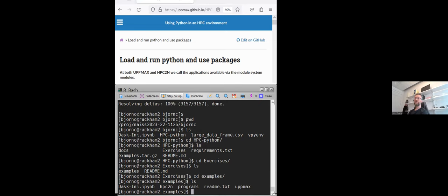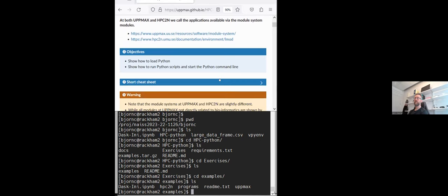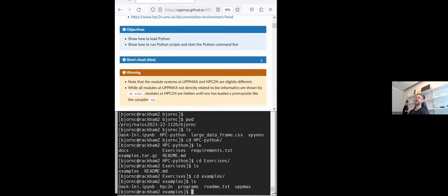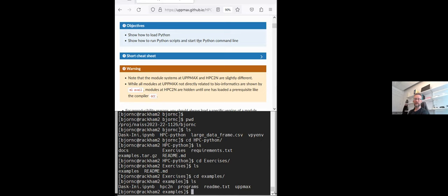With Python at UPPMAX, we talk about loading Python modules and also show how to run Python scripts and start the Python command line. I should say also that we start to look a little bit on packages here and to really show that we have many packages already installed.